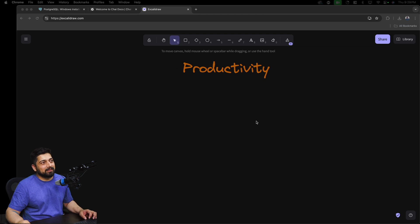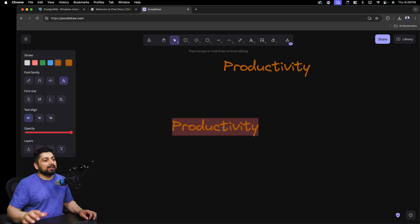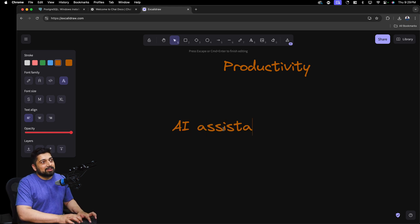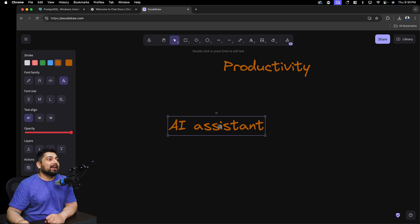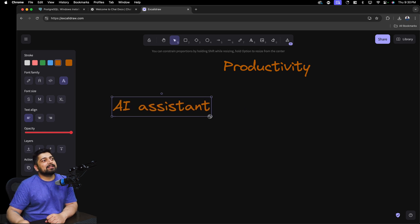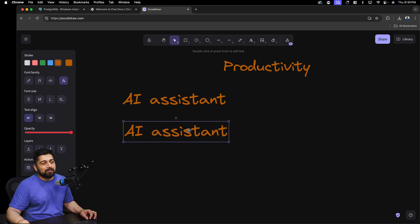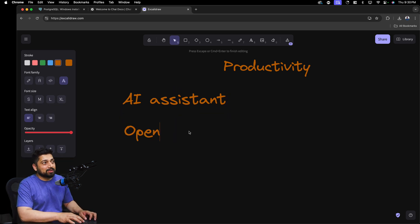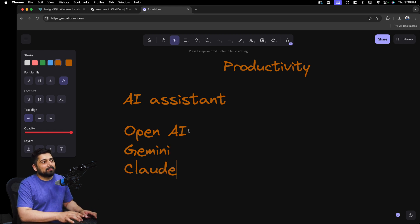The first productivity tool I want to talk about is the AI assistant. I think everybody needs to have one in this modern age. There are a lot of AI assistants available — OpenAI's ChatGPT, Gemini from Google which is free, and Claude from Anthropic. There's no shortage of them.